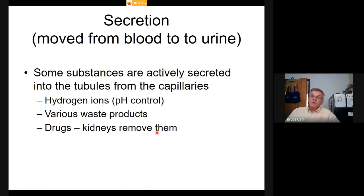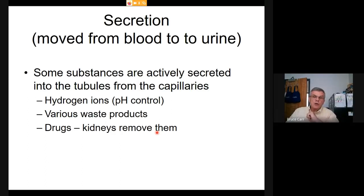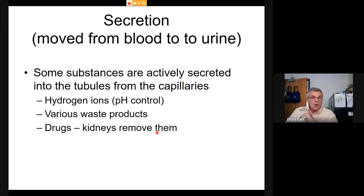Secretion is when we move materials from blood to urine — hydrogen ions for pH control, especially in the distal tubule and collecting duct. Various waste products are also pumped out, including urea. Interestingly, the body uses urea — a waste product — to affect osmotic pressure. As more and more urea is pumped around the collecting duct, it pulls water out of the filtrate, giving the final concentration of urine.